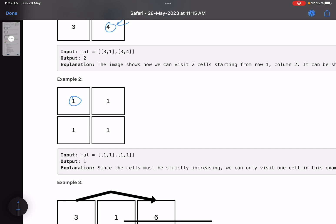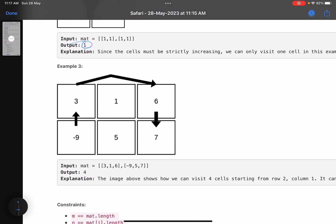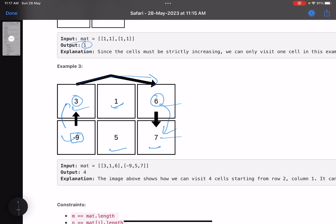If you start from any cell where all values are equal, you cannot move anywhere, so the number of cells visited is only one. Now here, starting from minus nine, we can go to three. From three we cannot go to one (value is less), but we can go to six. From six we can go to seven — so four cells visited. Other possibilities like starting from one give only three cells, so the maximum is four.